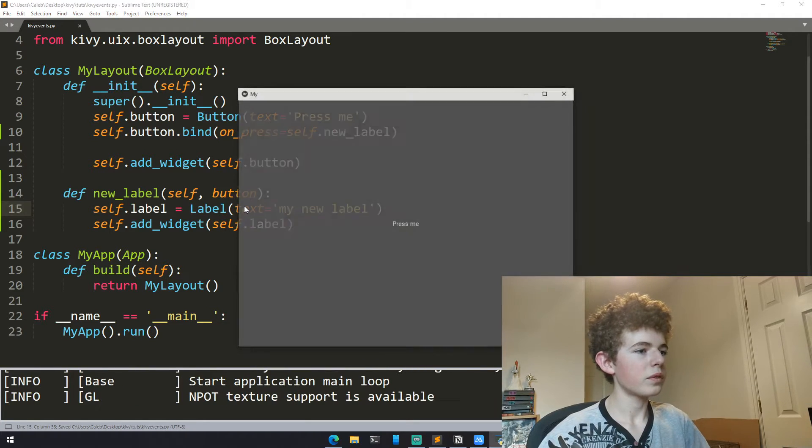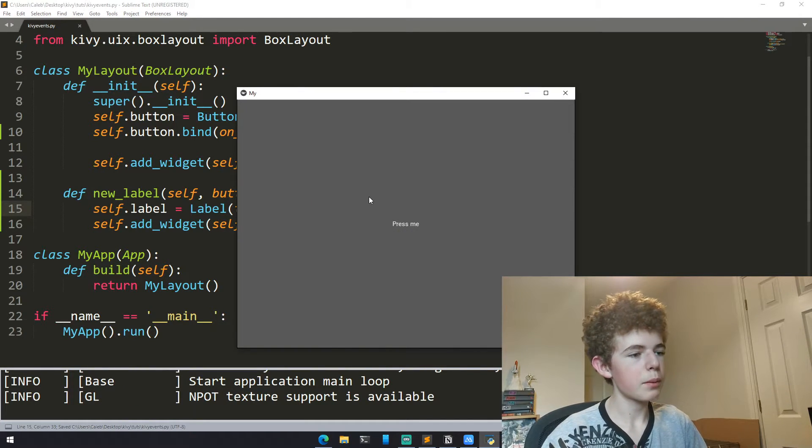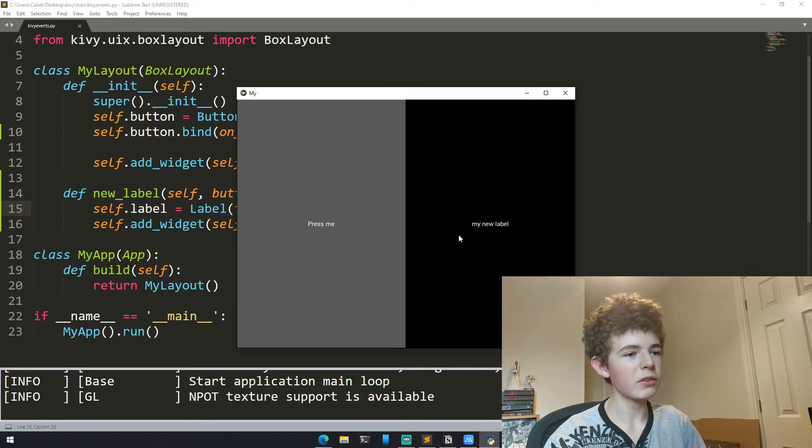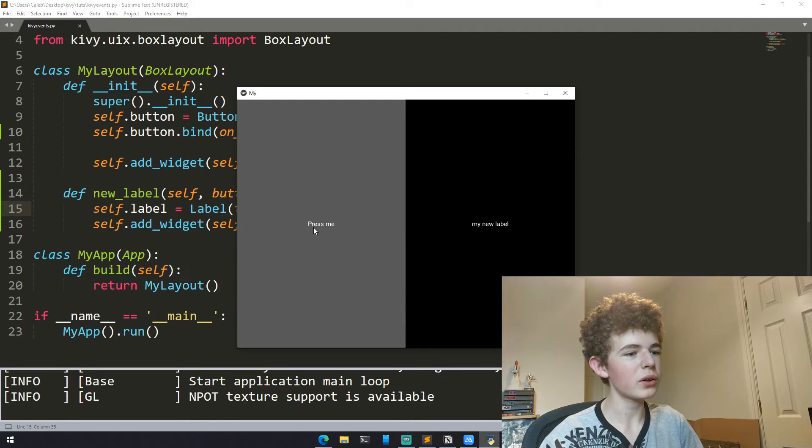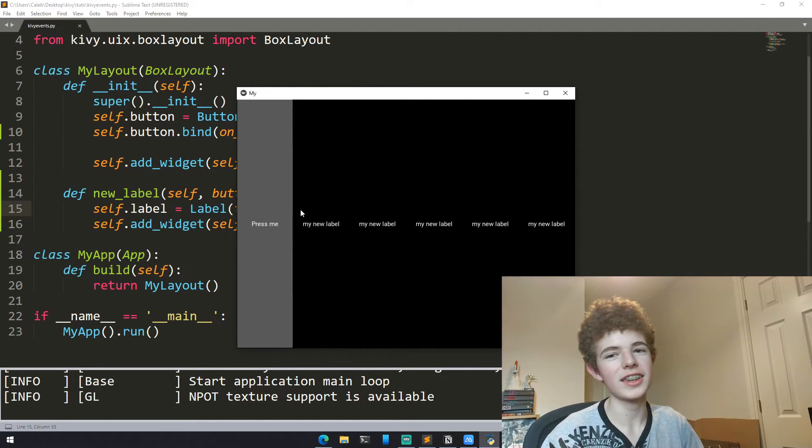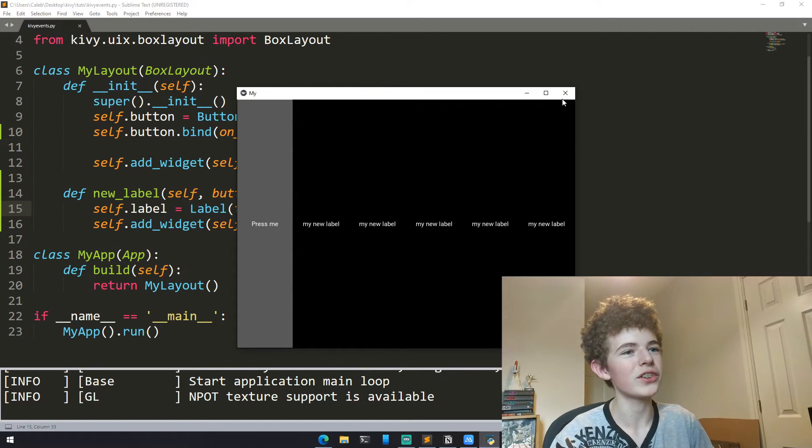Now when we run it we can see we get press me and we'll press it. We can see we get a new label that says my new label and we can keep on pressing it and it'll just add new labels.